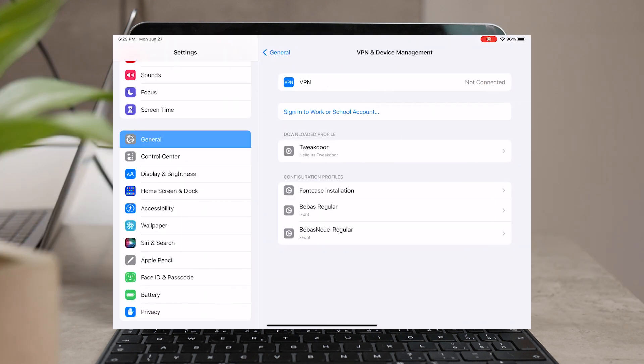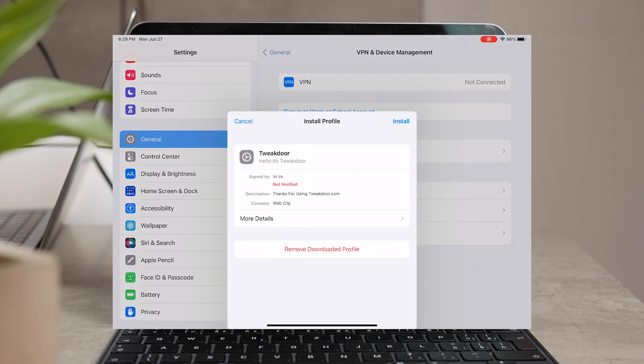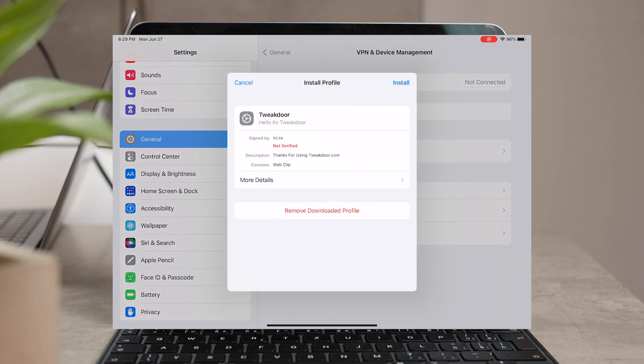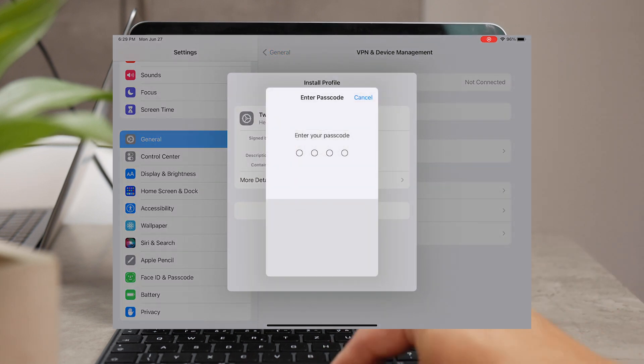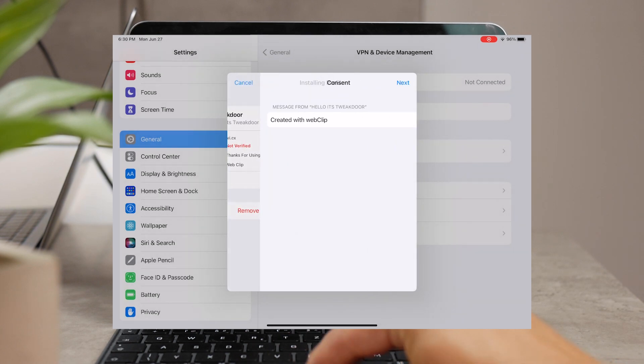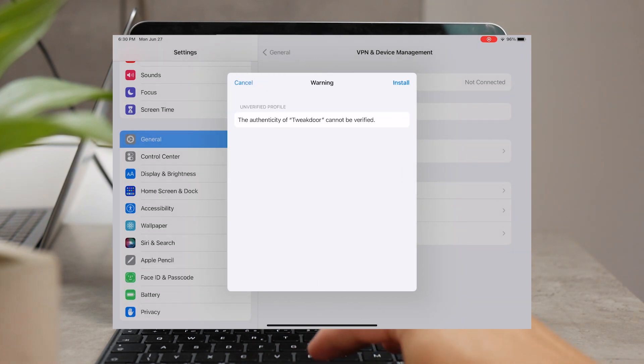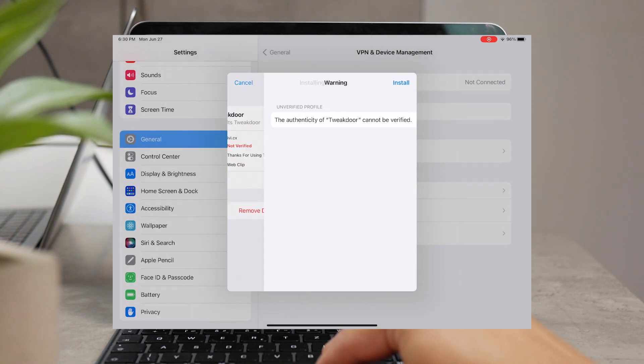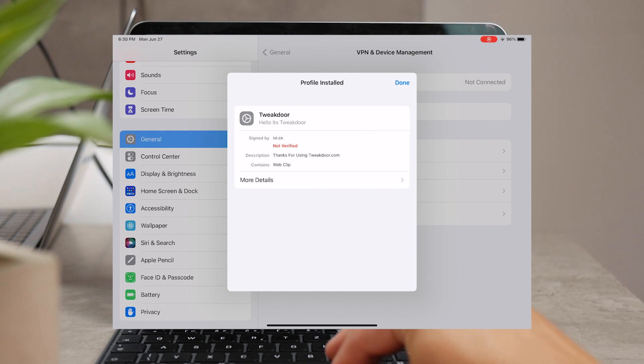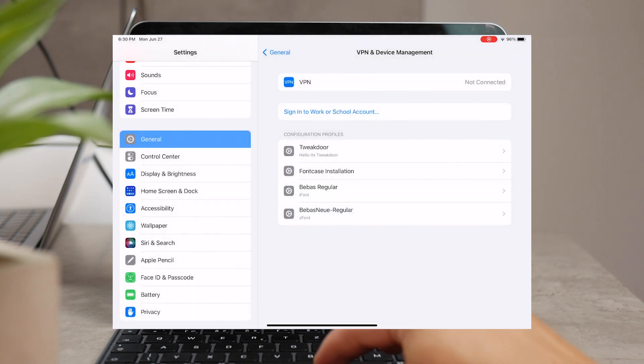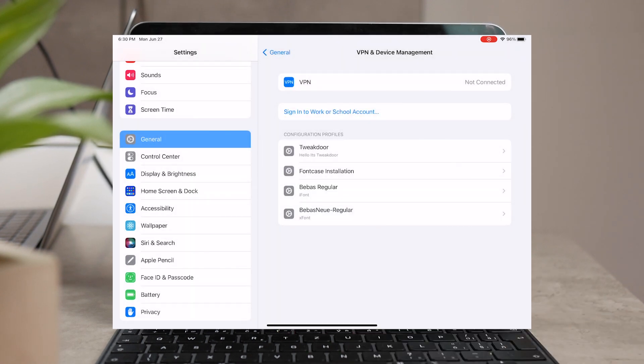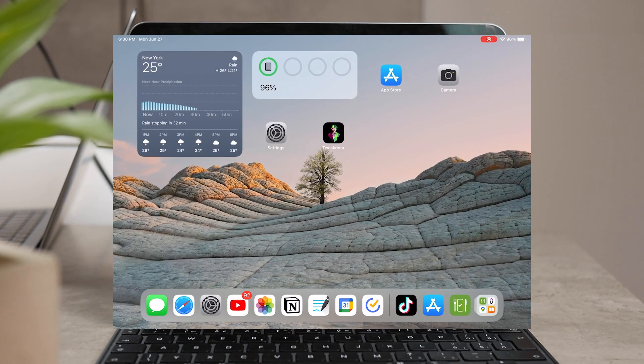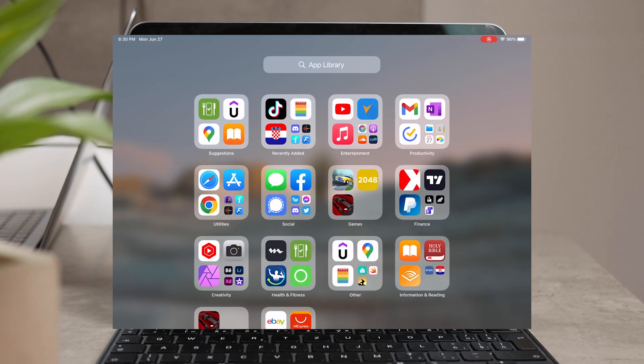So I'm going to leave the link down below in the description so you can click on download. It will ask you to install a profile at first, most likely, then you're going to have to make sure to type the passcode in to install the profile in the settings.